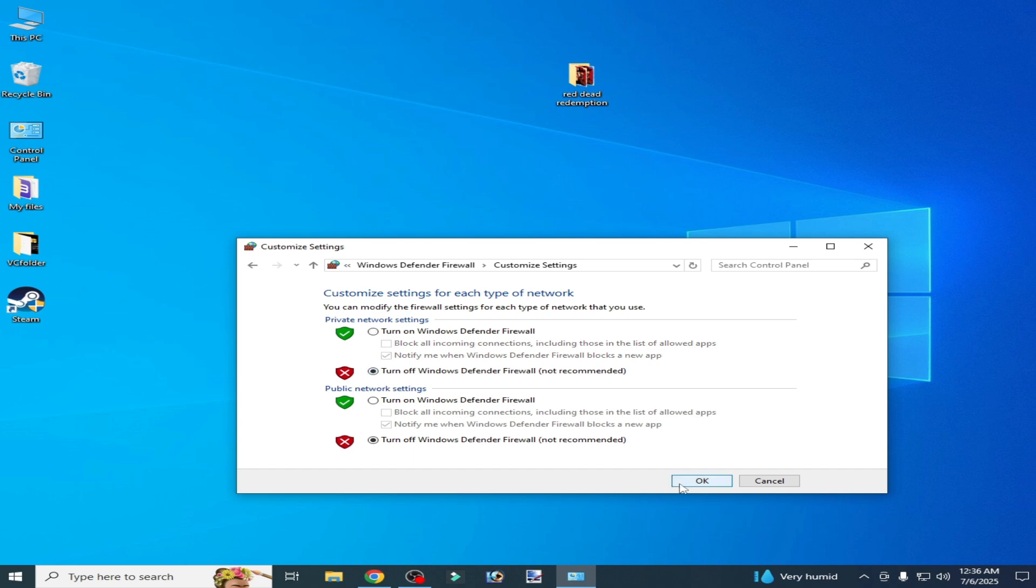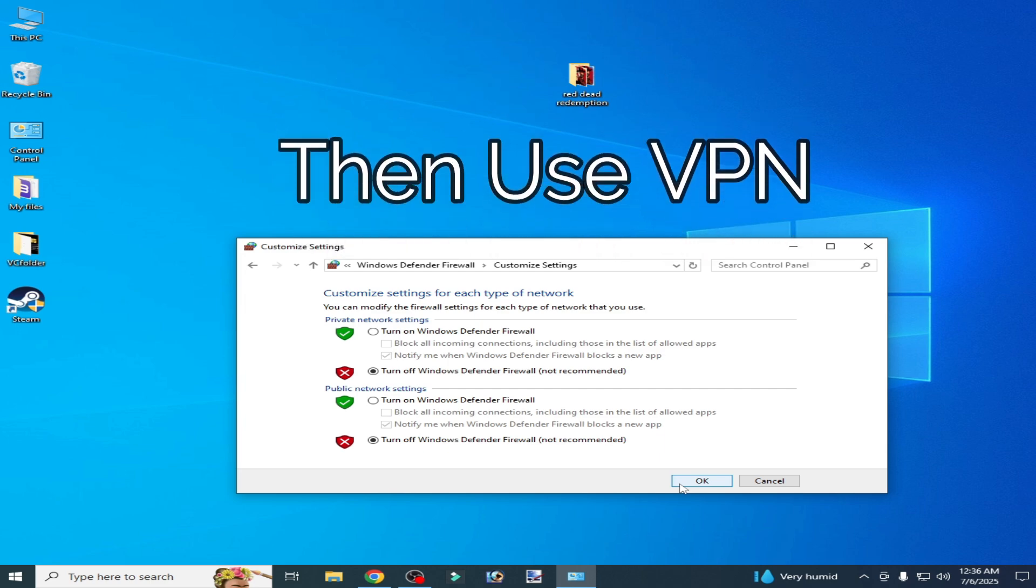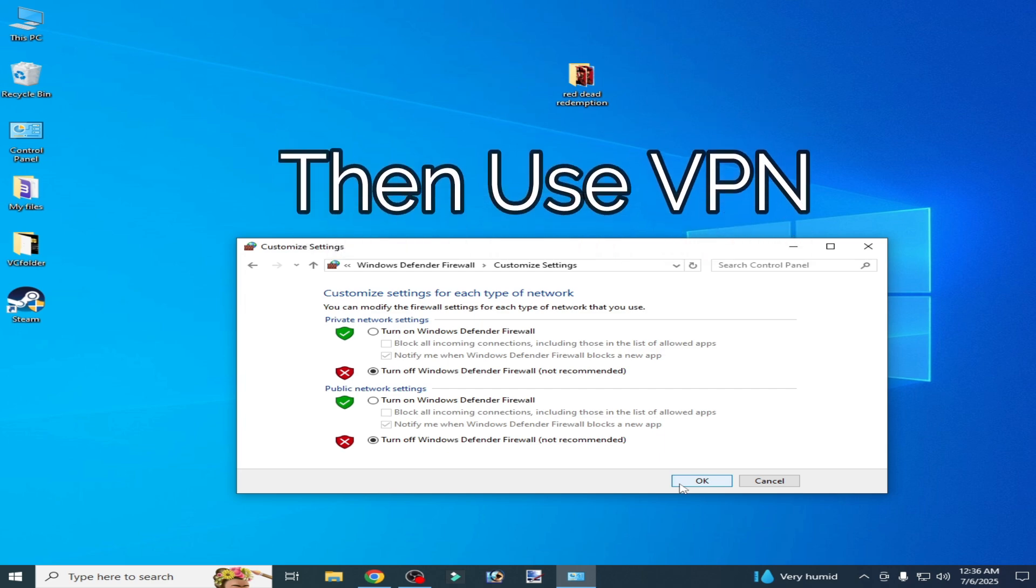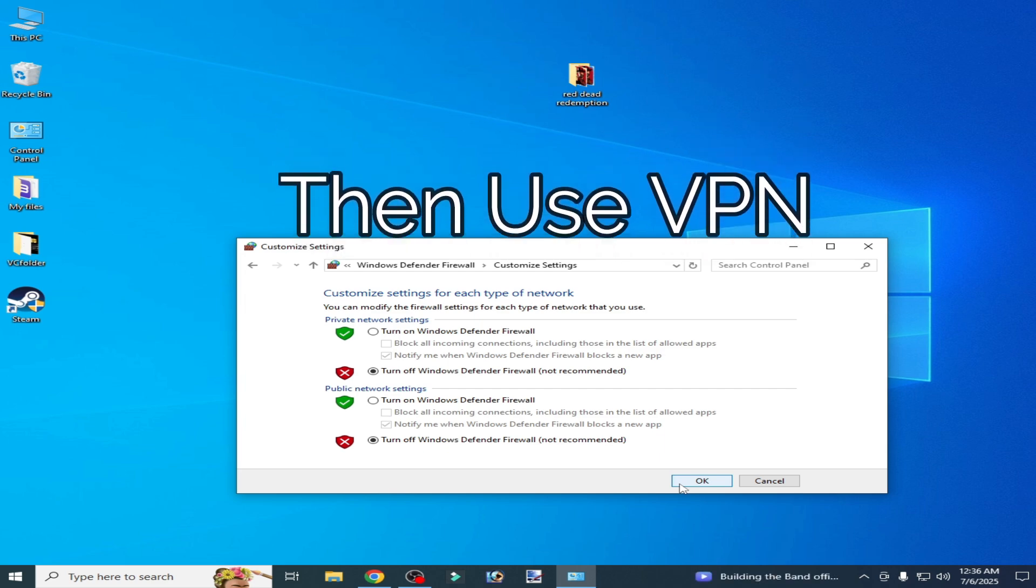And okay. If you don't want to disable your internet firewall, then you'll need to use VPN to run Rockstar game service.